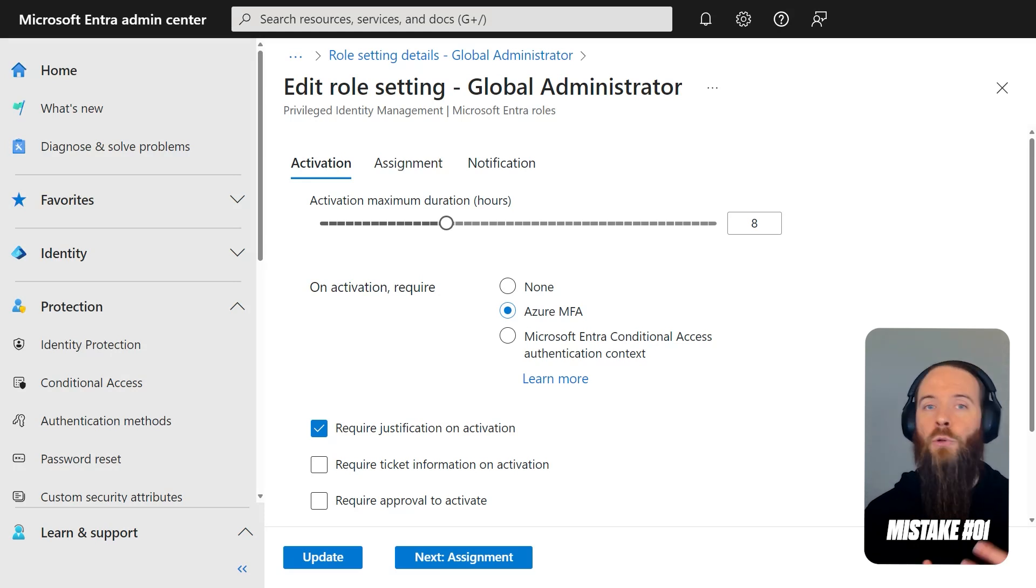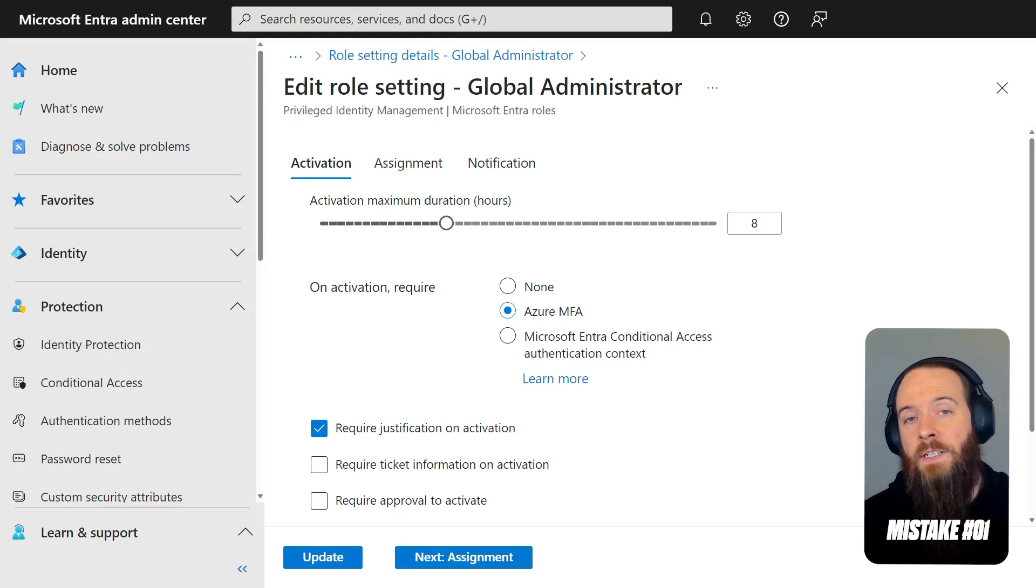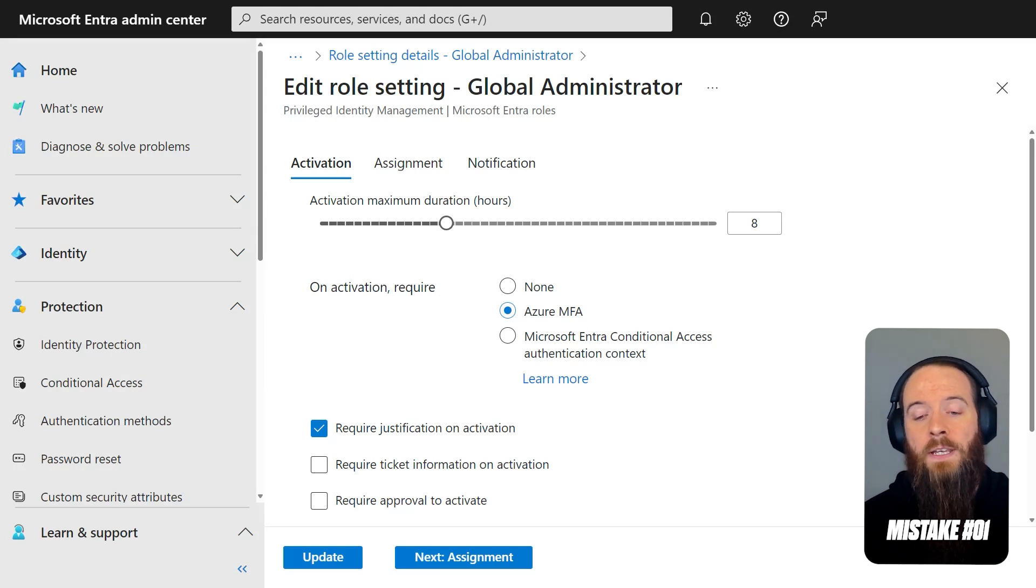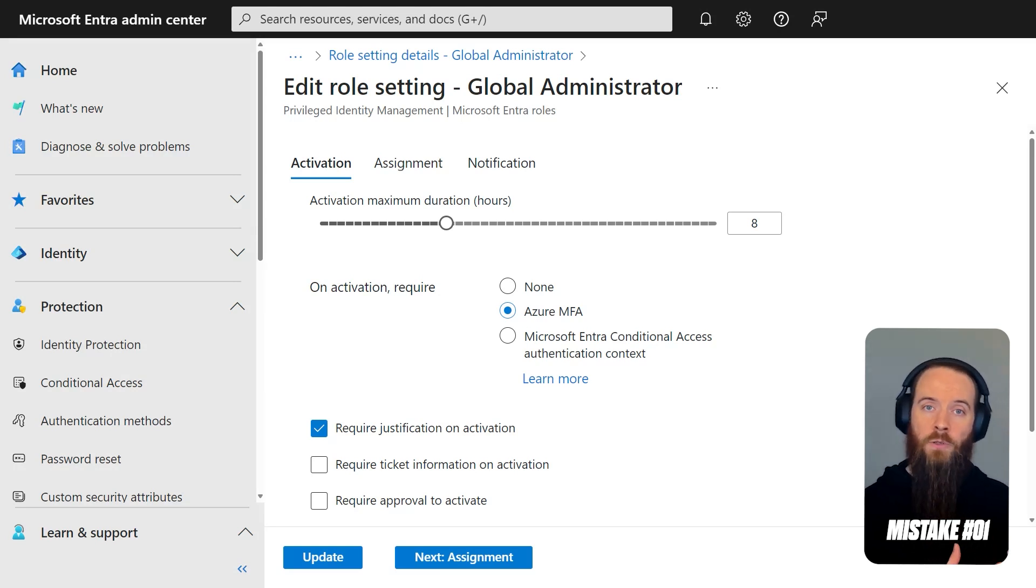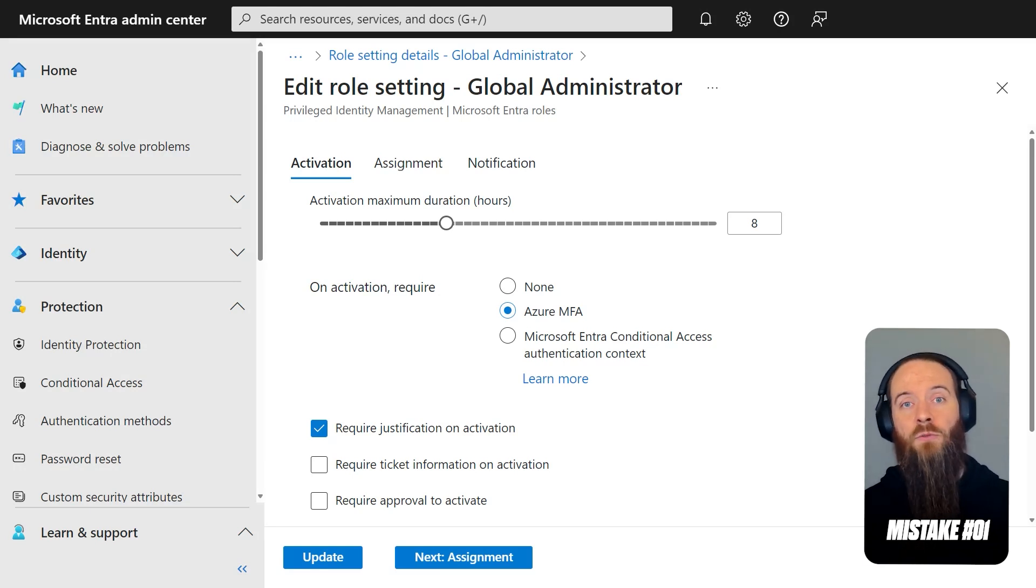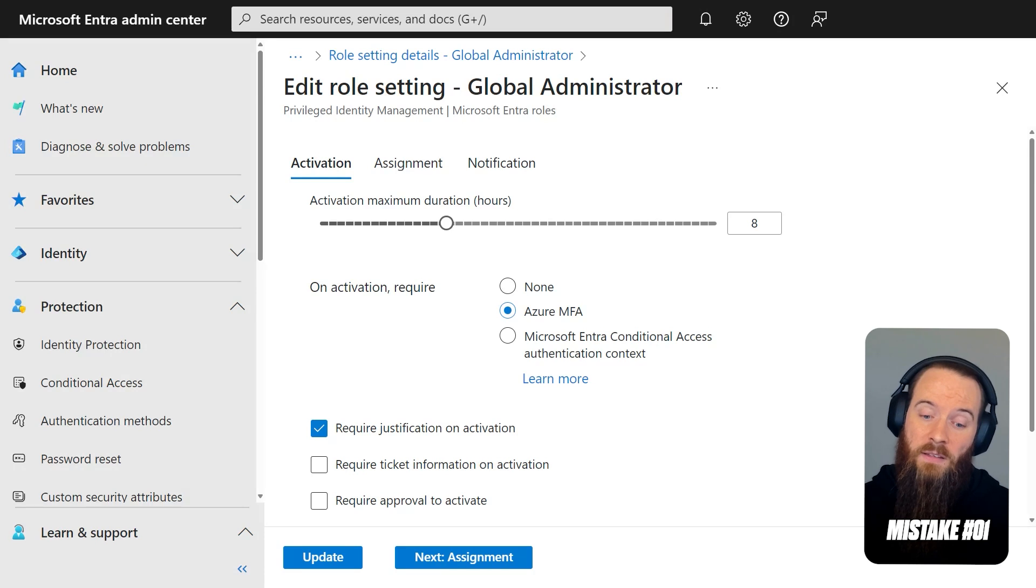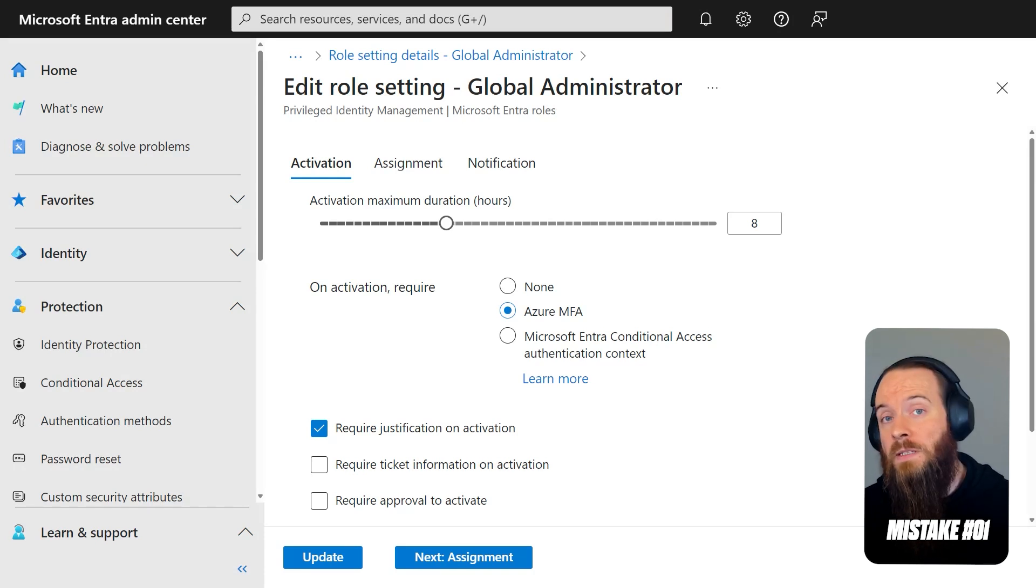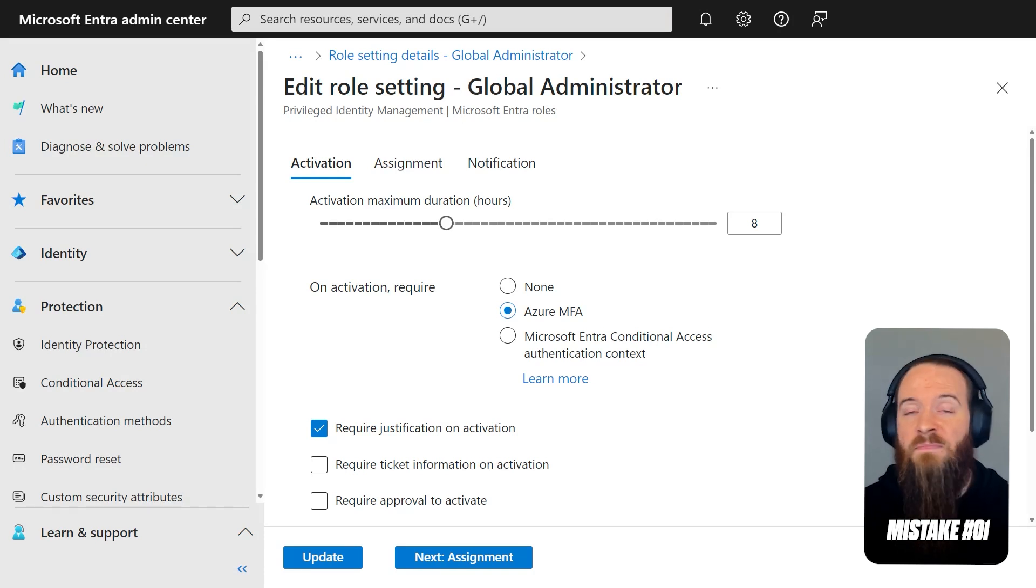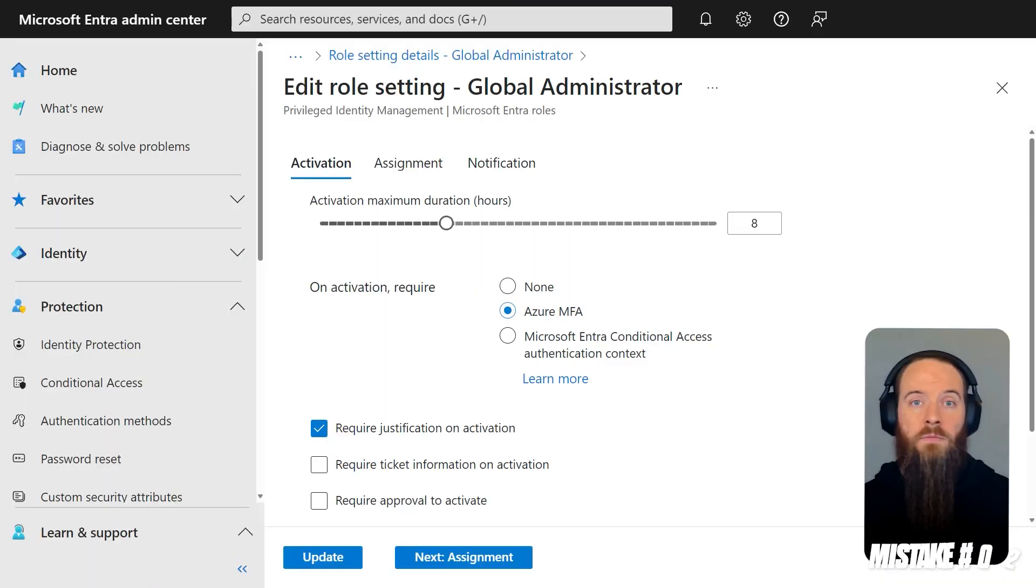token theft. You can check out on the Threatscape channel other videos we've done on things like Adversary in the Middle attacks and token theft. But if an adversary steals my tokens, if that token has already previously satisfied MFA, when they go to activate a role, it could just use that existing claim. In that case, the requirement to activate a role functionally doesn't actually give me any type of security.